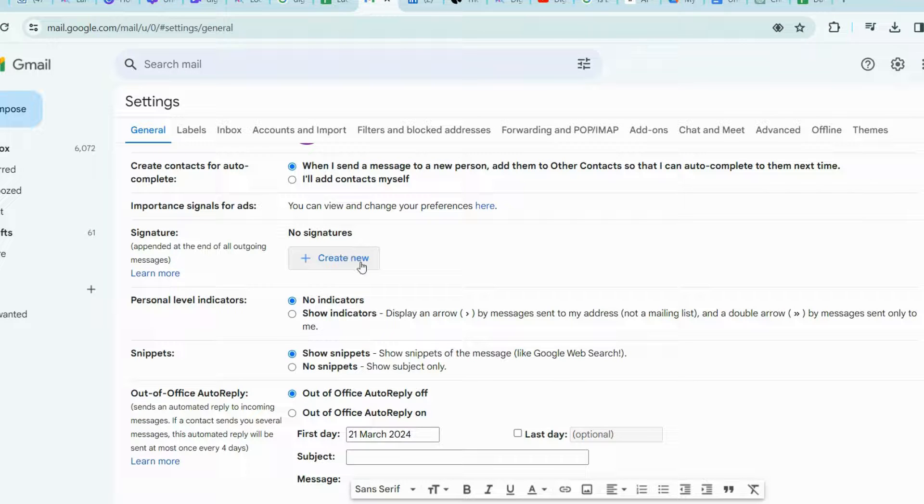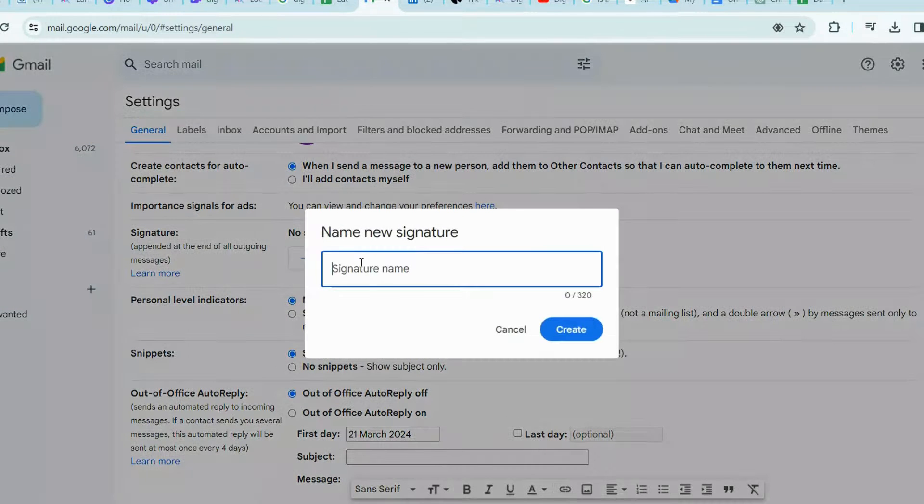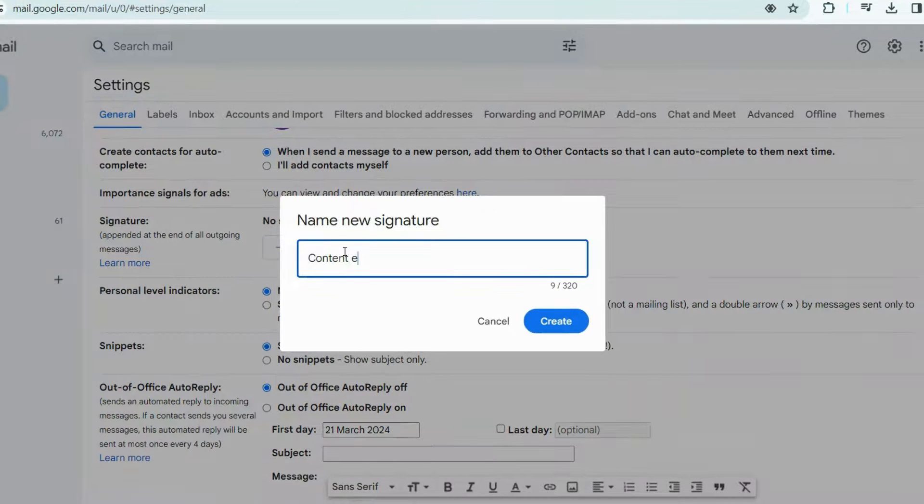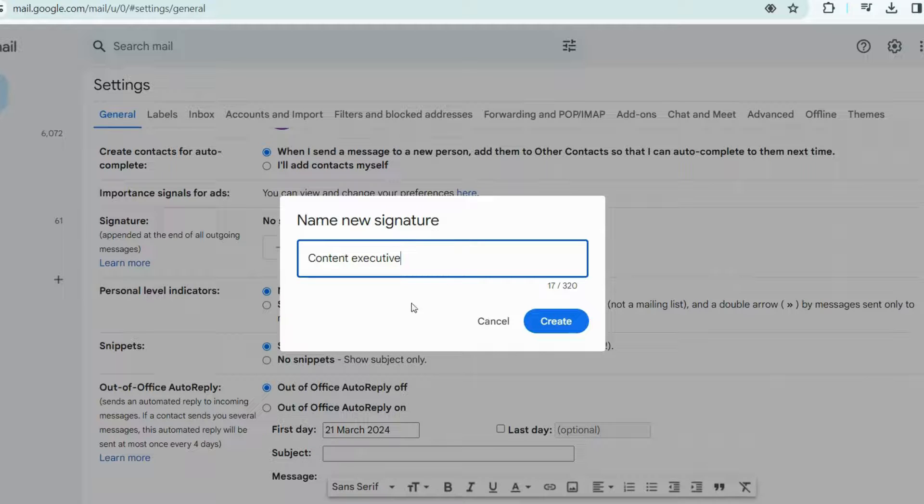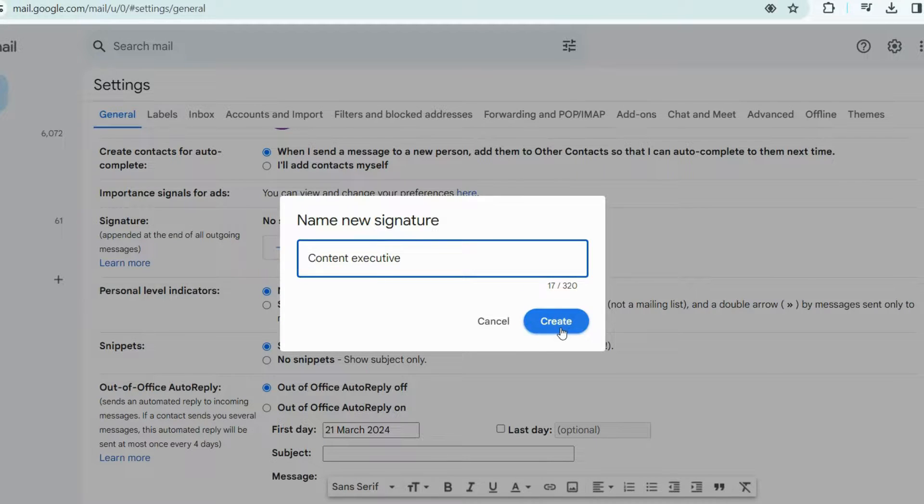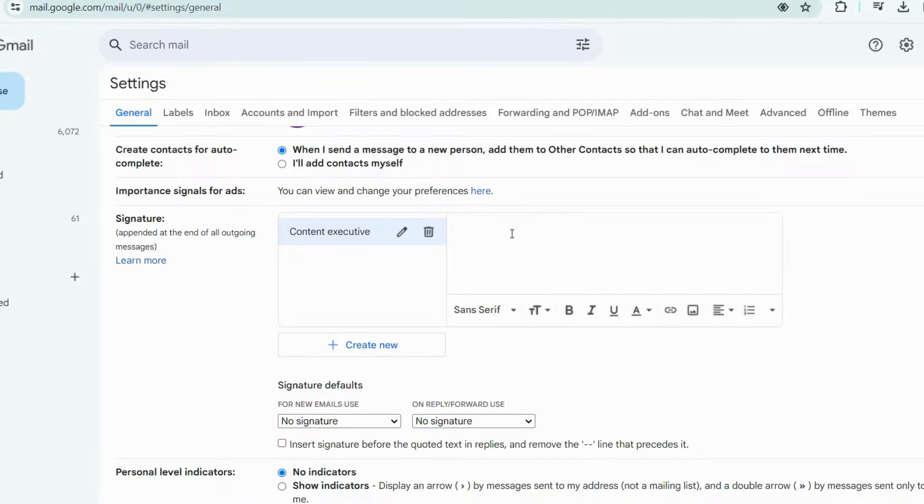To add a new signature, click this Create New Signature, and then add a name for your signature. I will add Content Executive, then click Create. Now, paste the email signature we created in here.